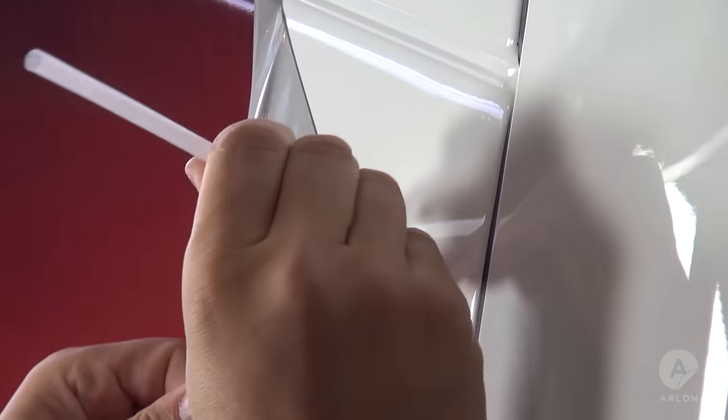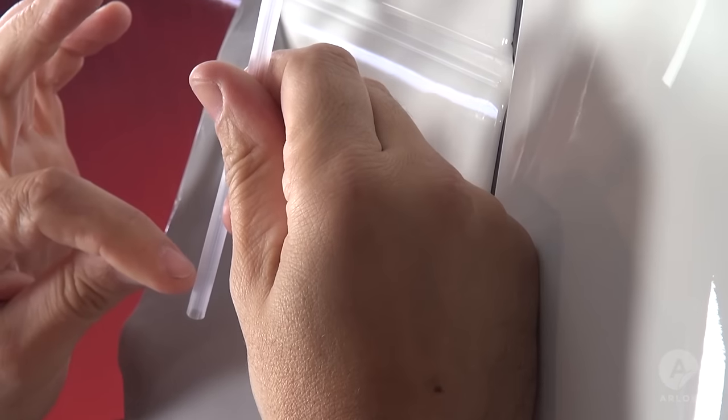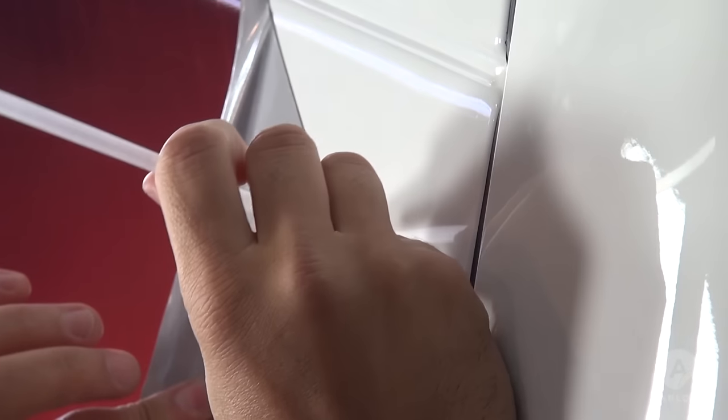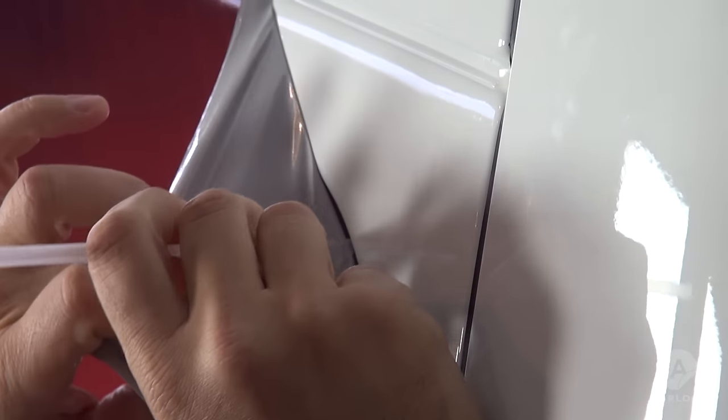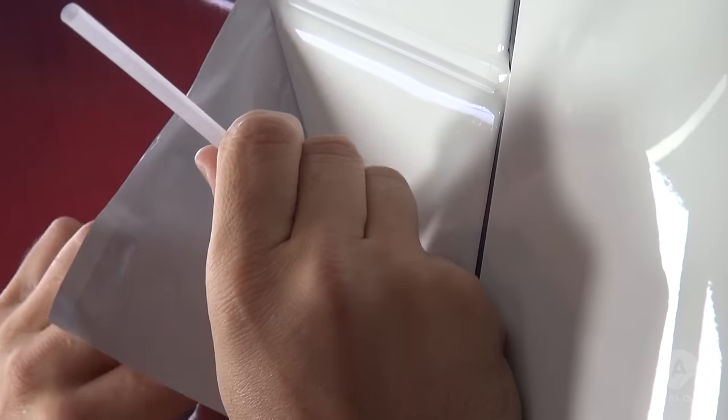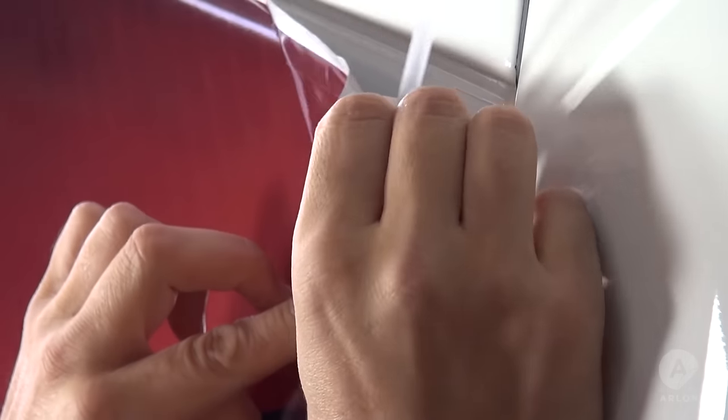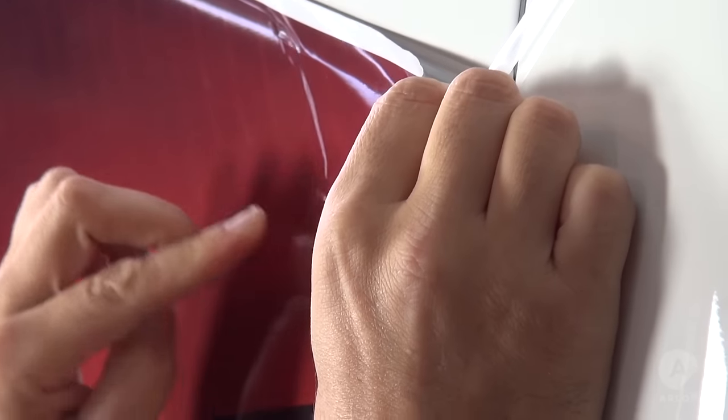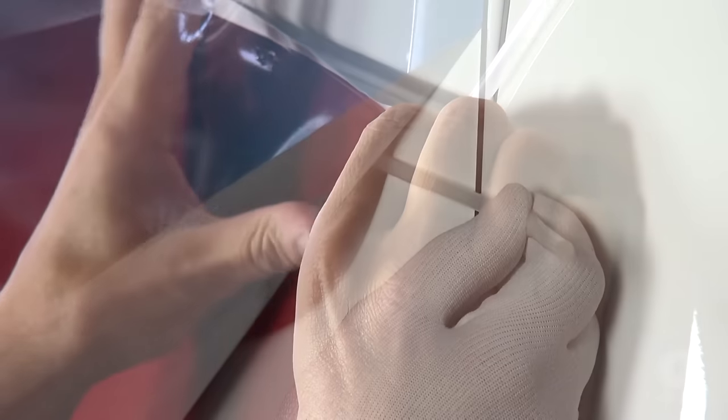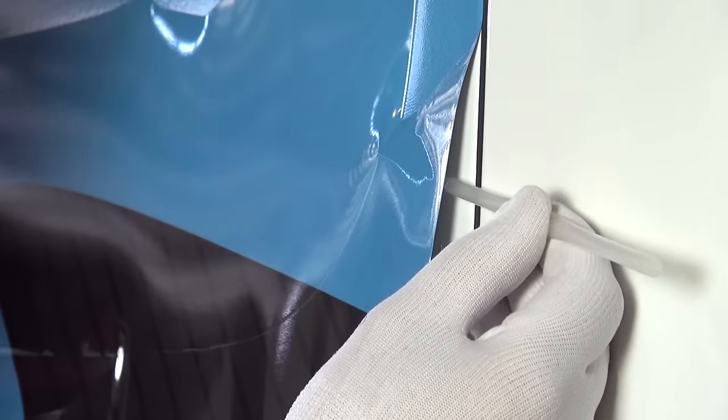Take a drinking straw and tuck about one half inch of the end under the vinyl in the corner. This will allow the air trapped in the channel to escape easily. You can use the straw on either the top or the bottom corner whichever is easiest for you.